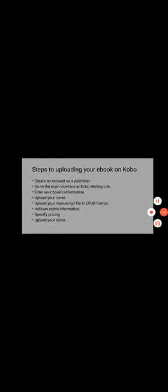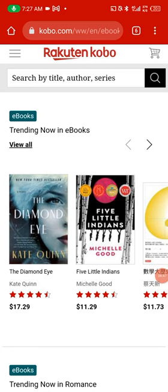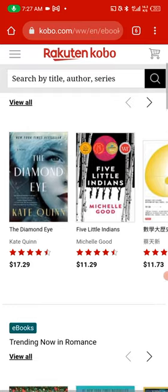What are the steps to uploading your ebook on Kobo? It's very simple. You just create an account, filling in your payment details — your US payment details — and I'm going to teach you in this course how you can get your US account. Then you go to the main interface at Kobo Writing Life, enter your book information, upload your cover, upload your manuscript file in EPUB format, indicate your rights information, specify your pricing, and upload your book. It's as simple as that.